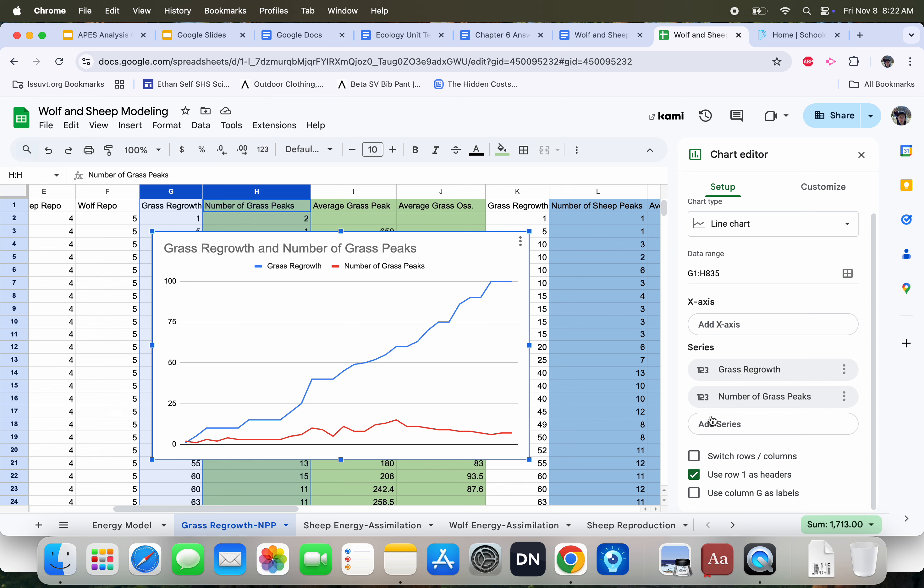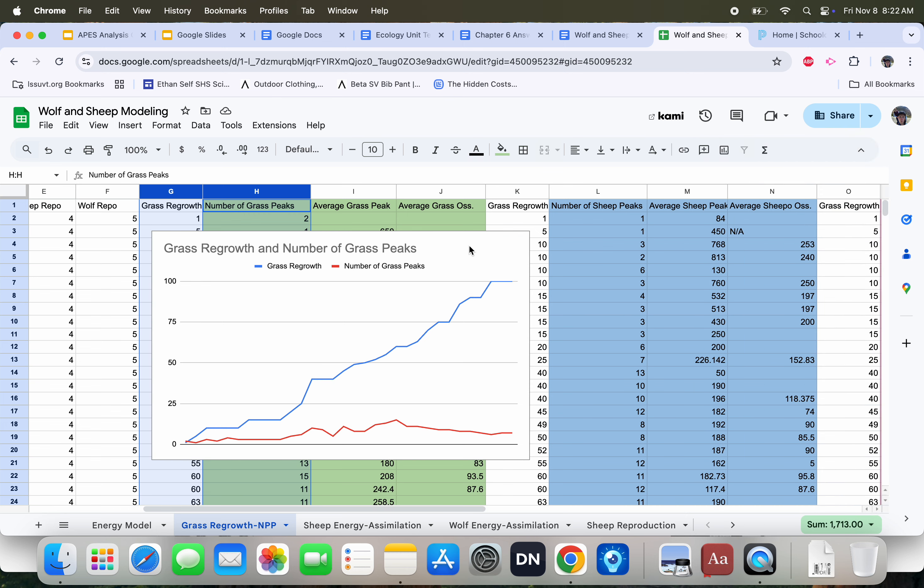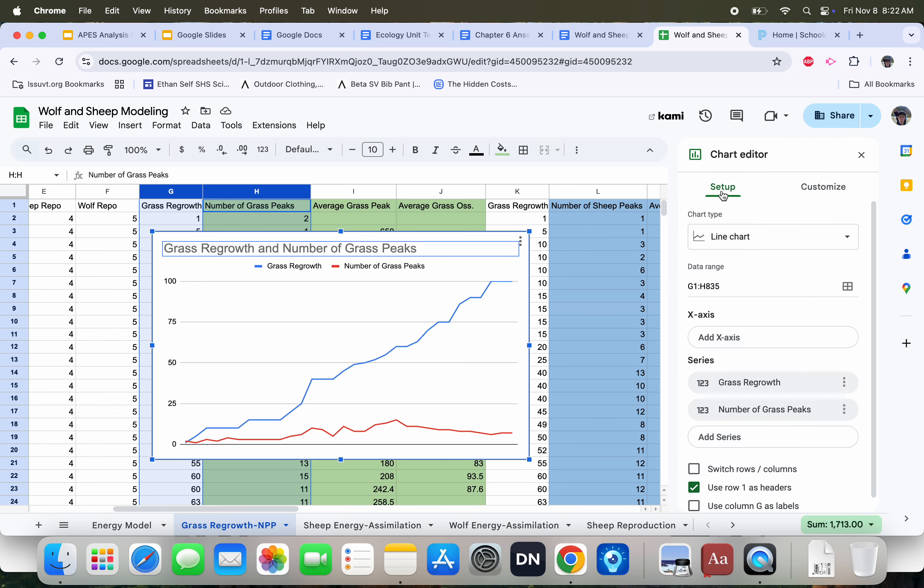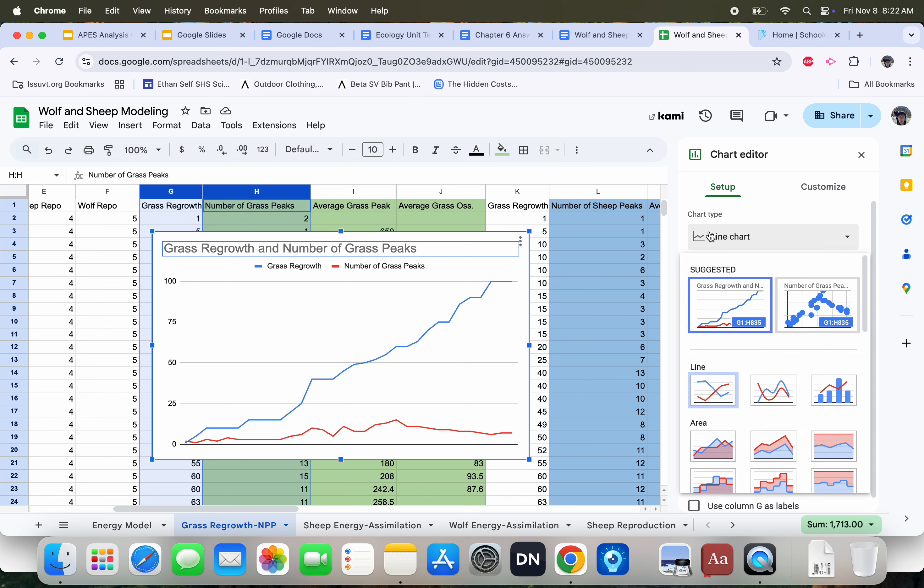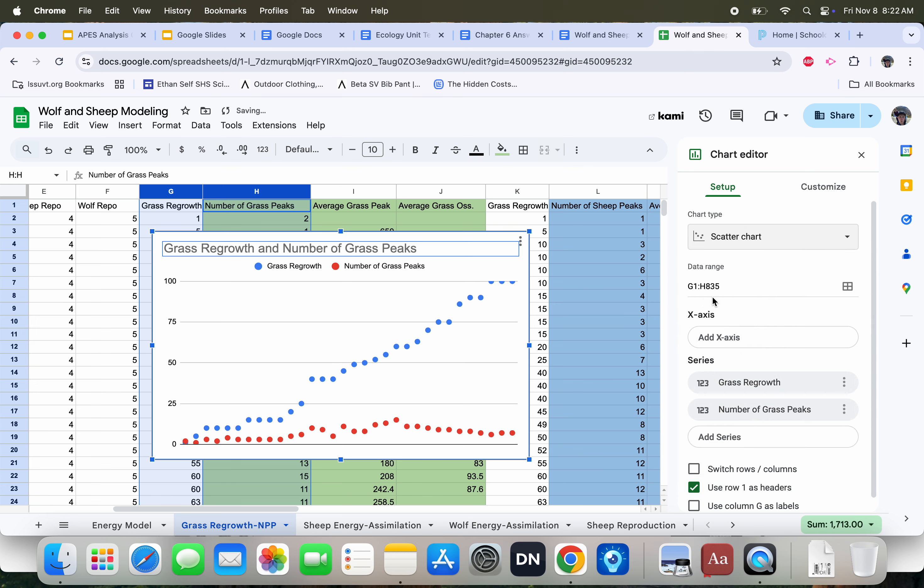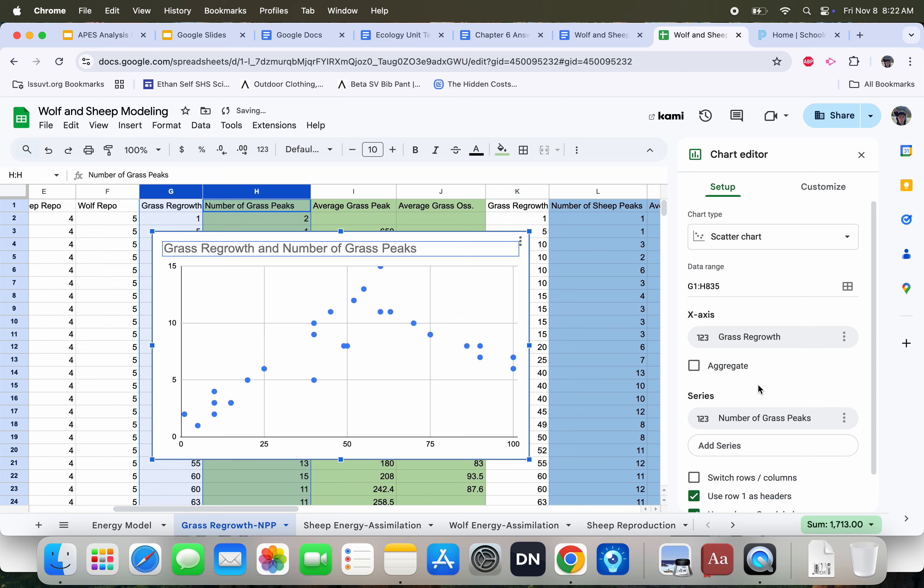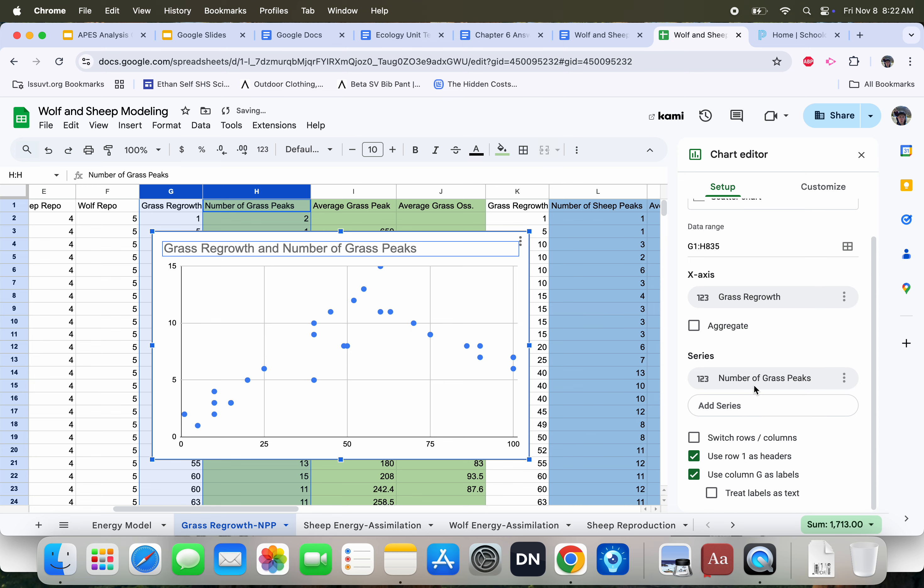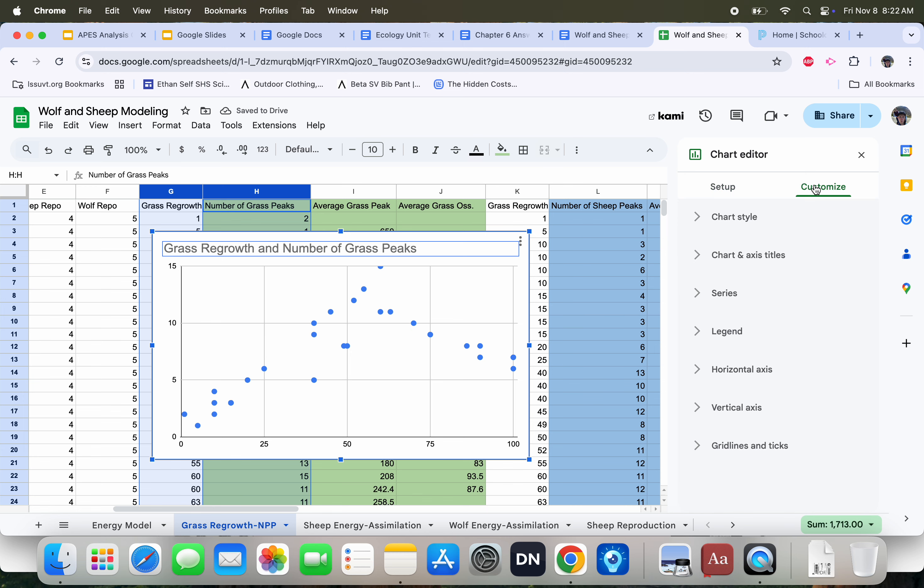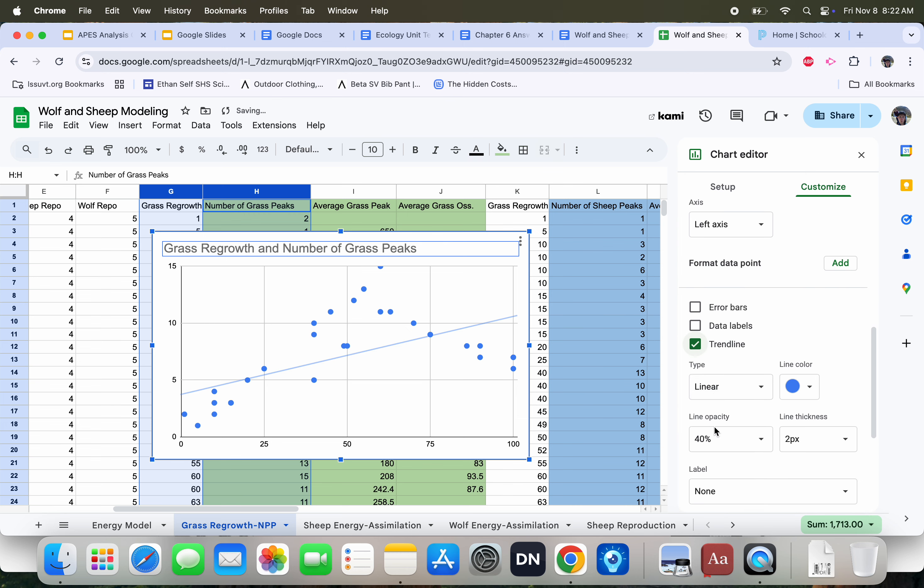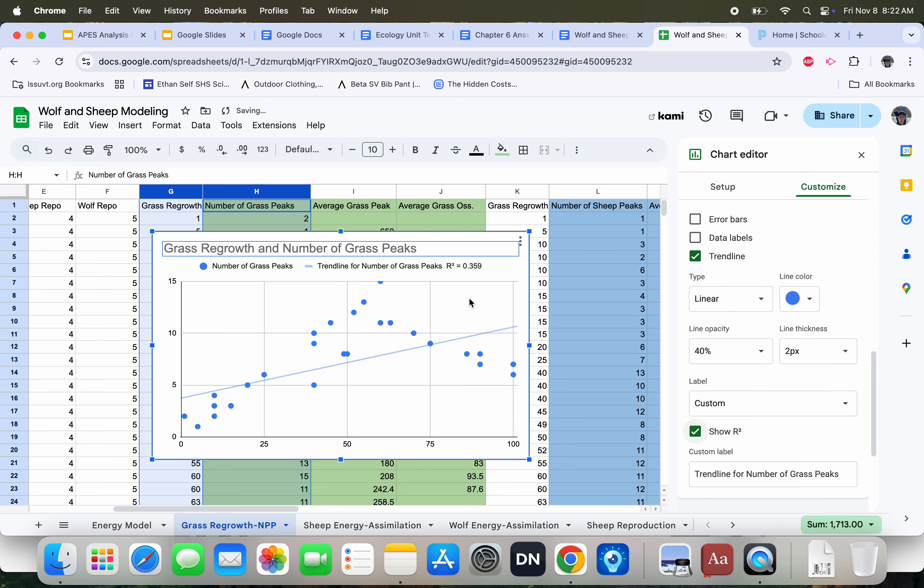If you make a graph and it is something that's not a scatterplot, double-click. Go over to Setup. Press this or scroll down to make a scatterplot. Notice we have two series. I need to get rid of grass regrowth. Press Remove and add grass regrowth as my x variable. Perfect. I'm then going to go over here, press Customize, press Series. I'm going to add a trend line. I'm going to show R squared.